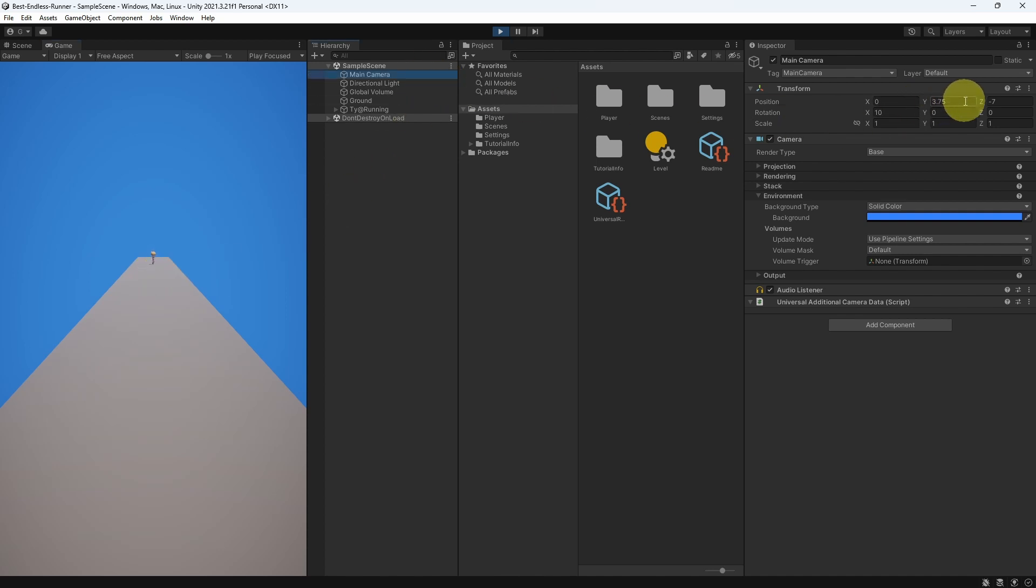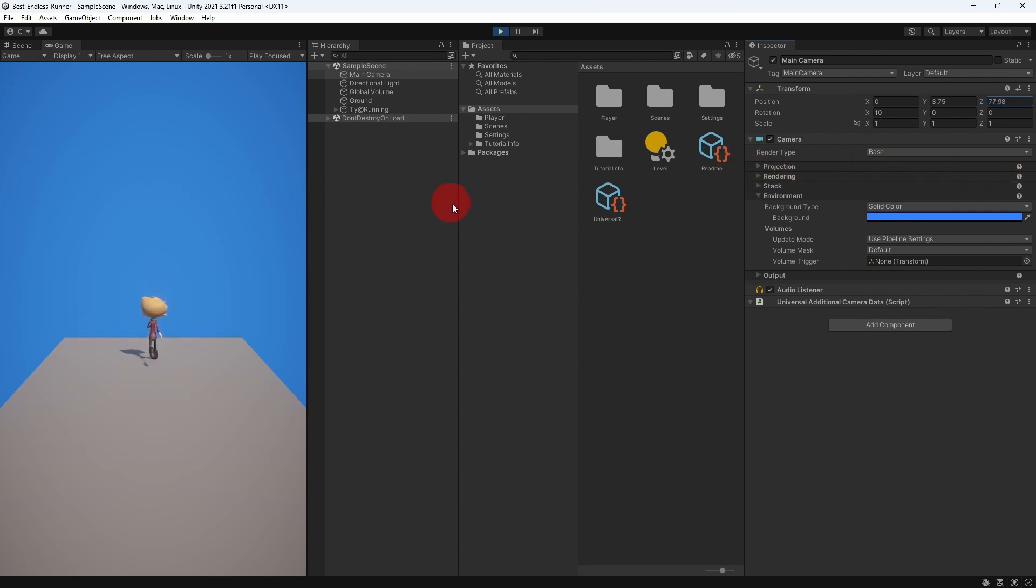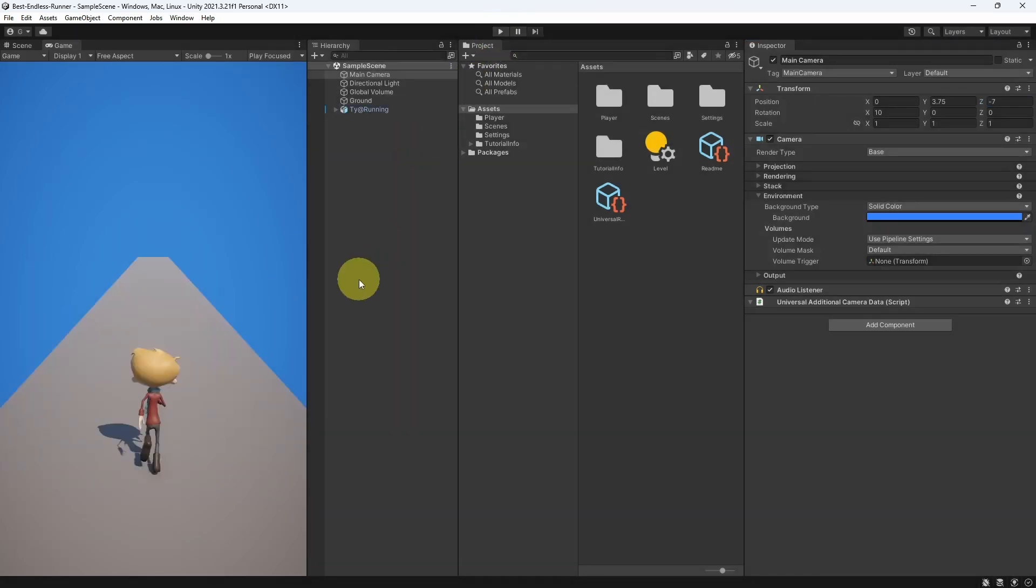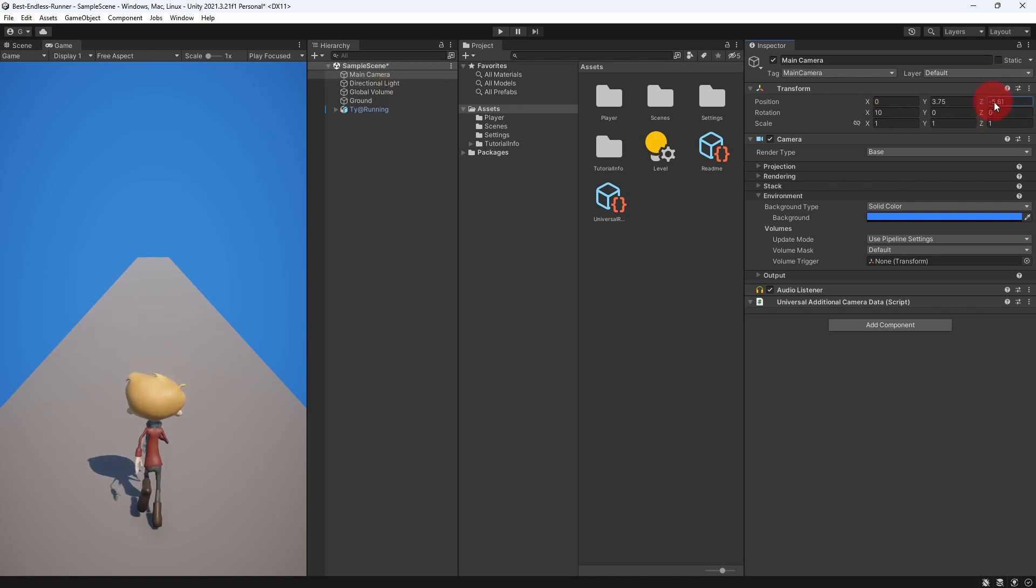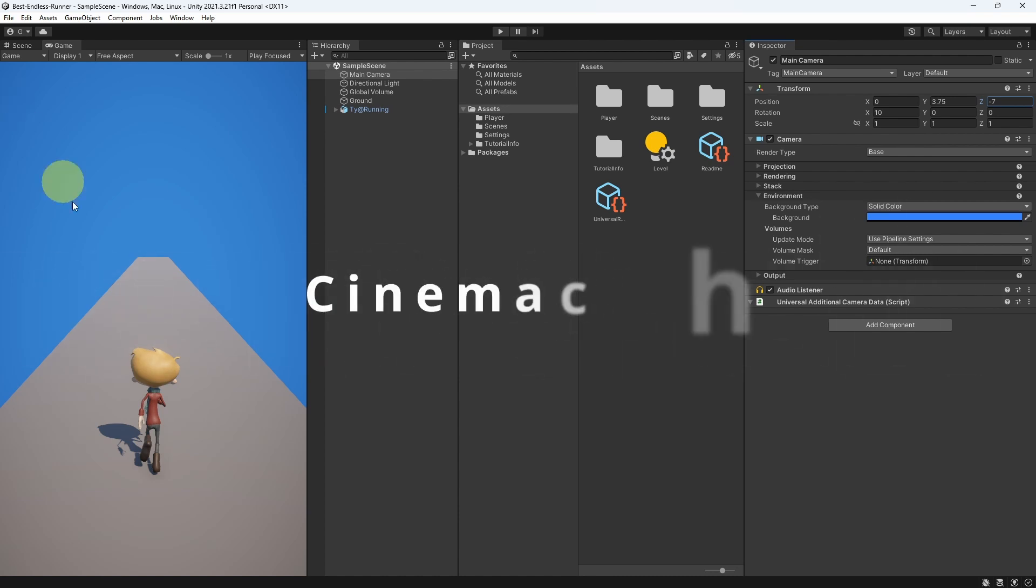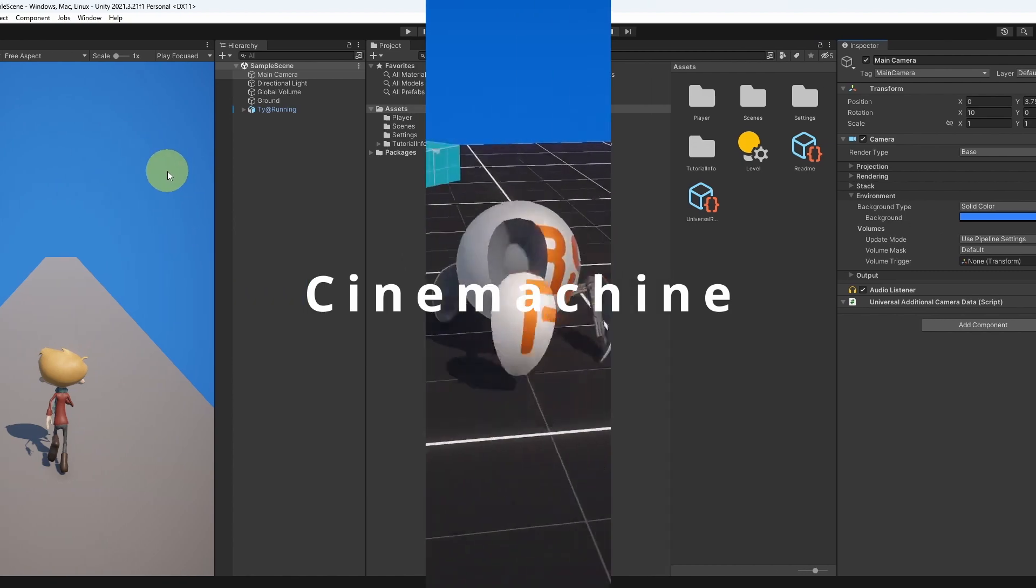The purpose of this video is to be able to follow our character by changing the camera's Z position so that we can see where he's going and we can avoid obstacles later on. To do that, you could create a C-Sharp script that changes the Z position so that we can follow our 3D character, or we could do the same thing in less than one minute using a Cinemachine package which allows us to control the camera without writing any line of code.